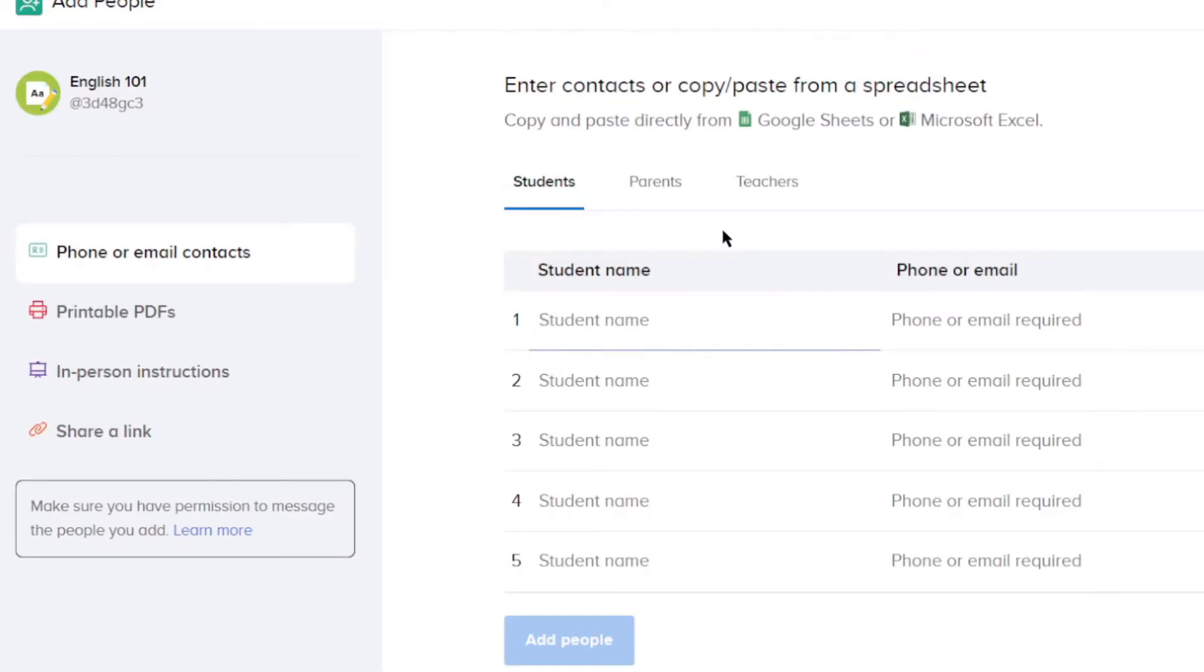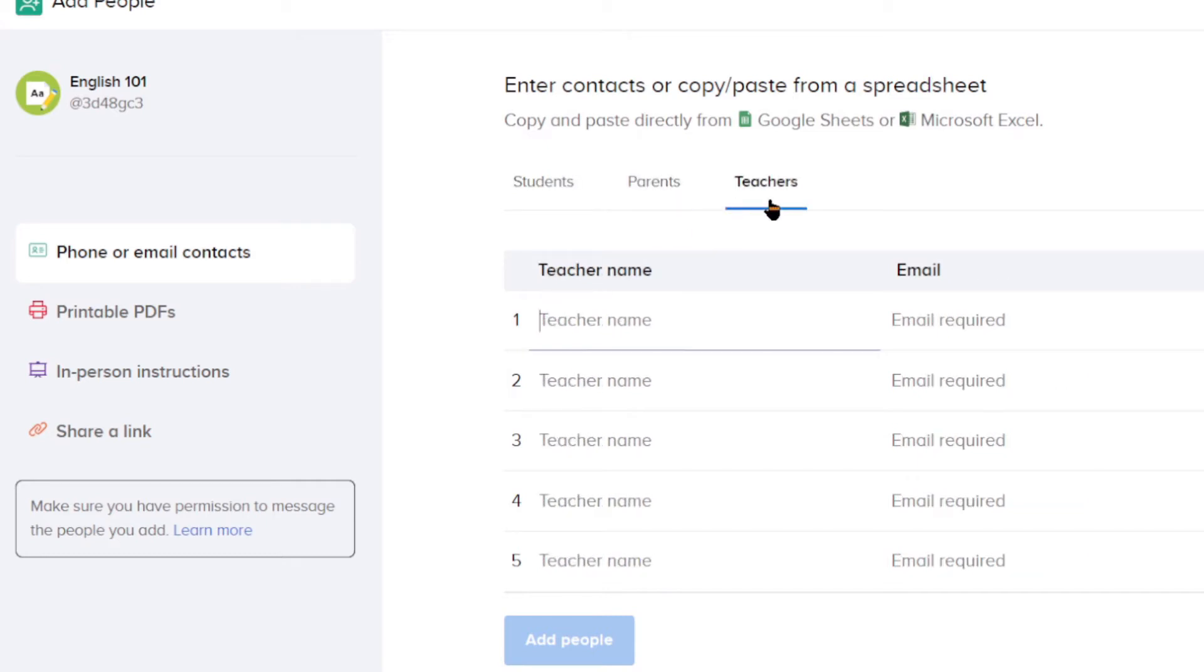To add students to your currently selected class, you can upload an Excel or Google share sheet with their names, phone numbers, and emails, but I prefer the methods on the left side.